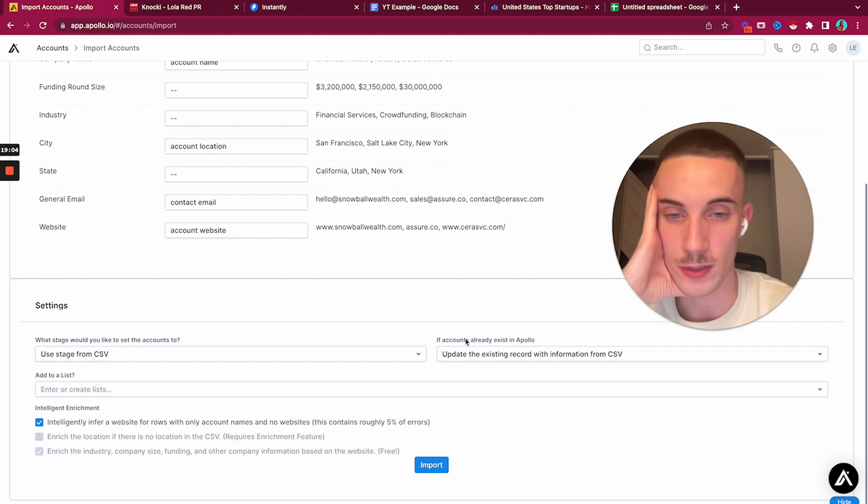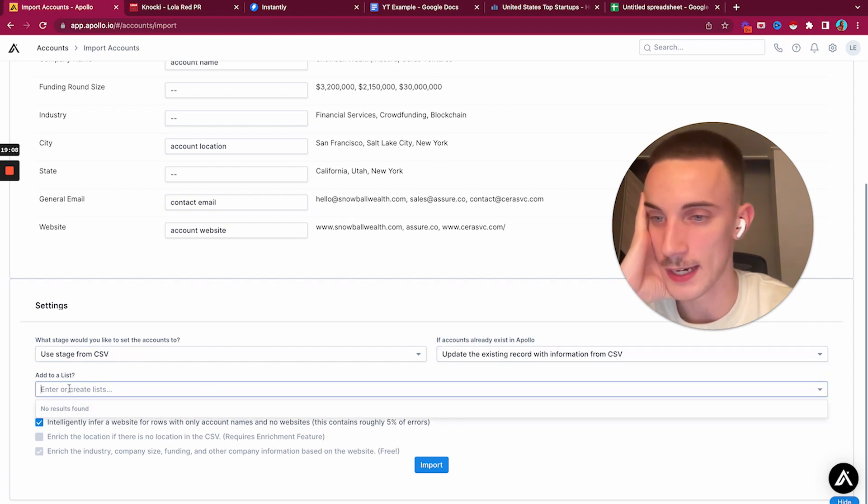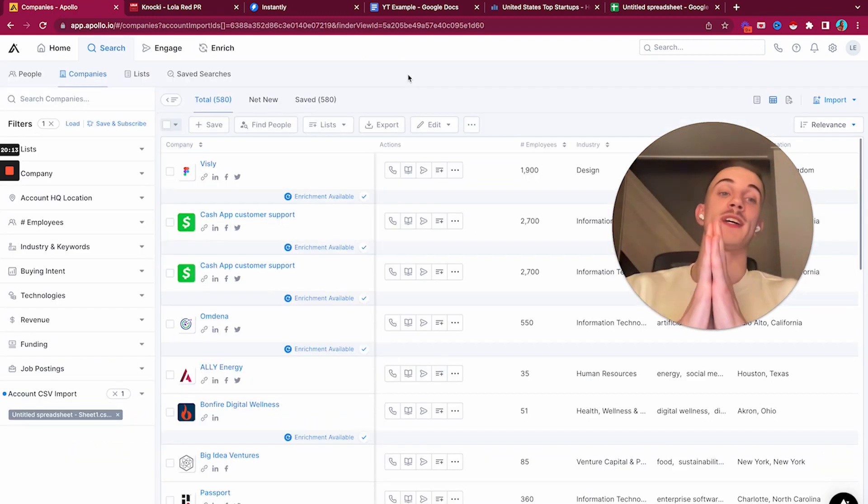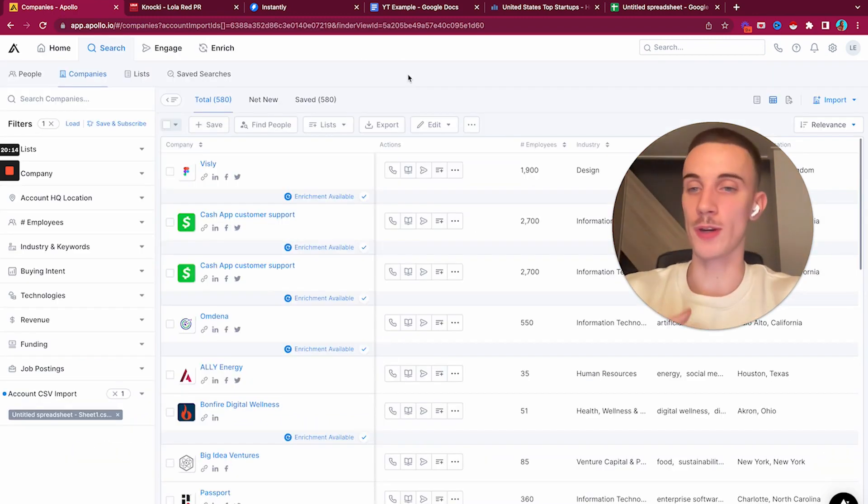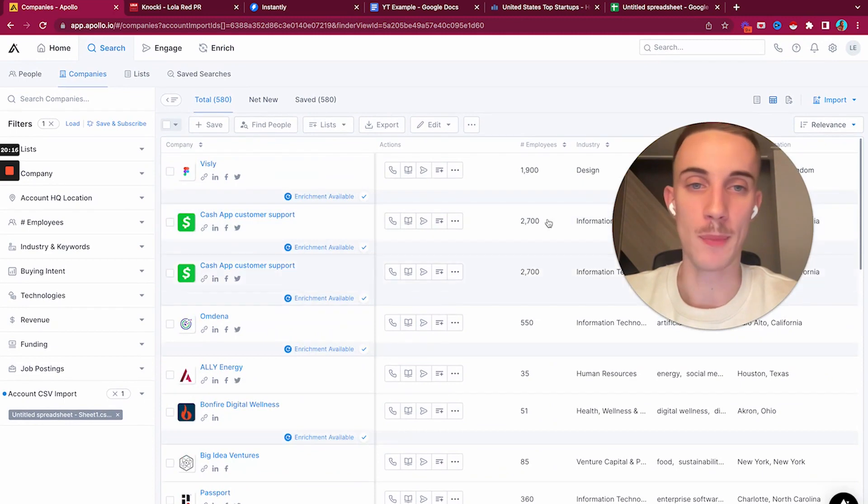Then we take the list we just created. Company name, account name. Let's just keep that off. Account location and account website. Perfect. If account already exists in Apollo - add to list. We can just press import. And now we have uploaded the list into Apollo.